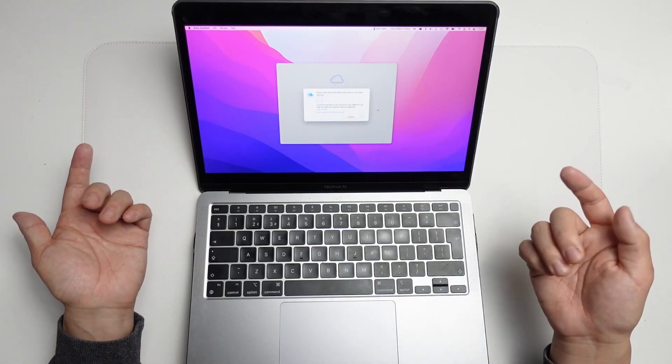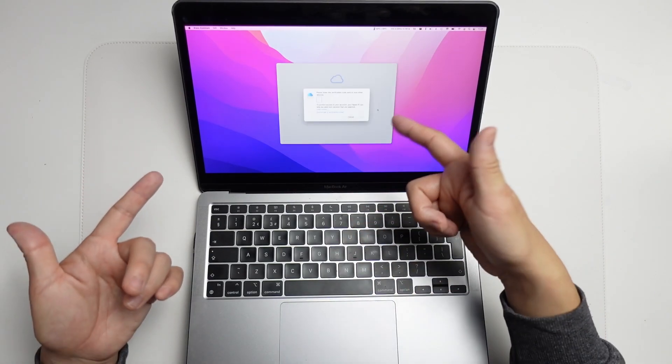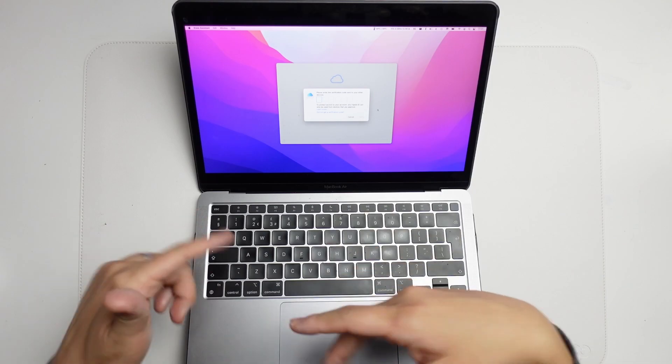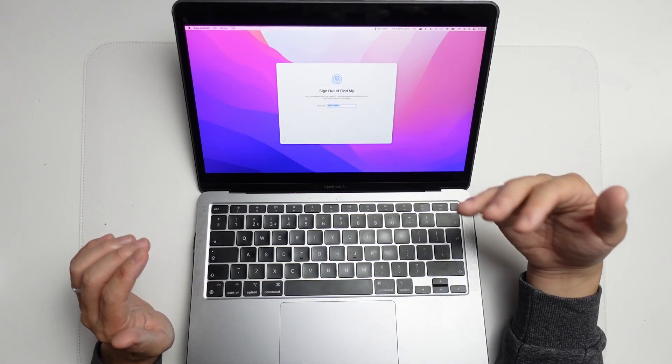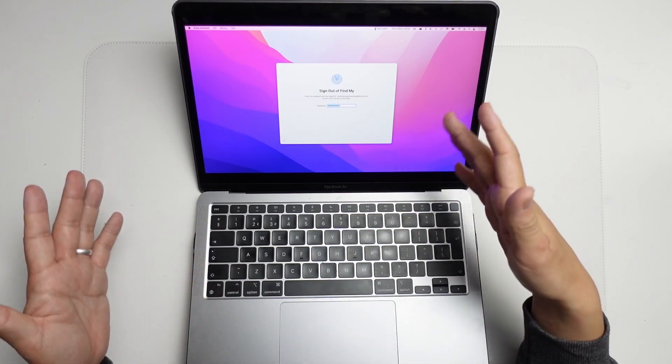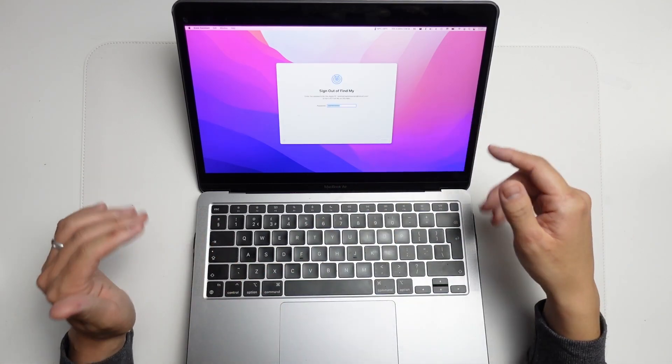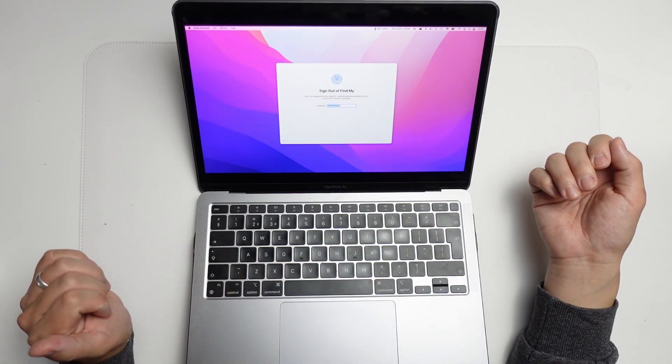Now it's asking for a verification code, and this one's been sent to my phone. I'm going to type this in now. This is going to sign us out of my iPhone and any other accounts on this computer.